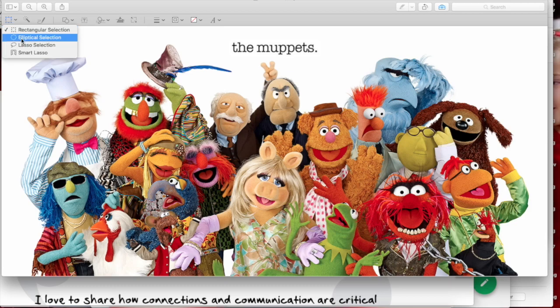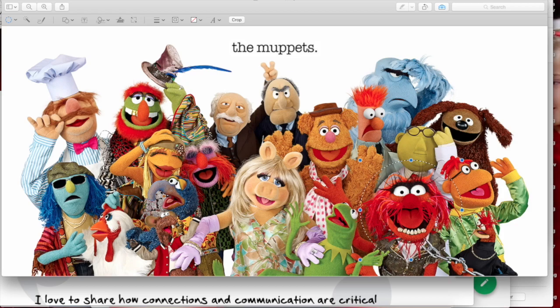The elliptical selection tool. Now if you want a perfect circle, hold down the Shift key while you click and drag. Take it to about the approximate size, then from there you can move it around however you like.